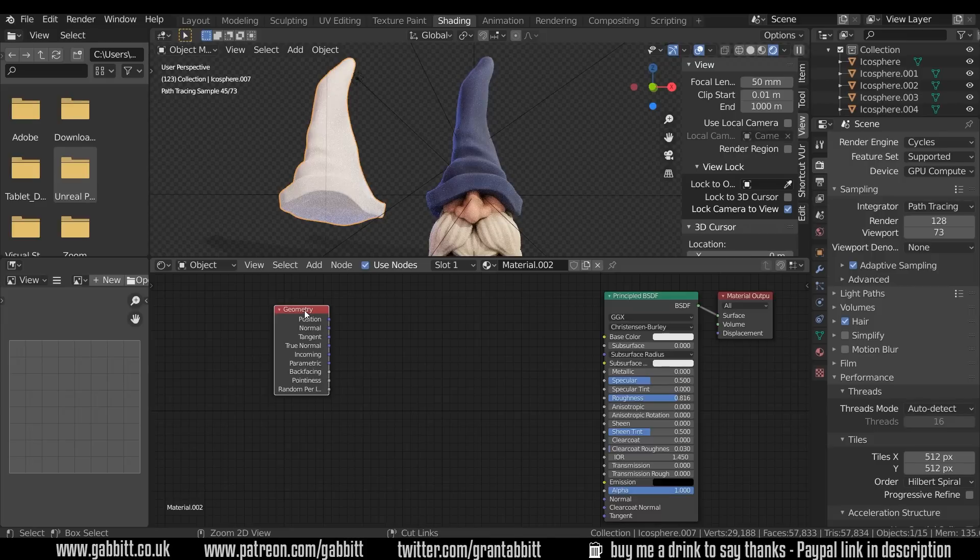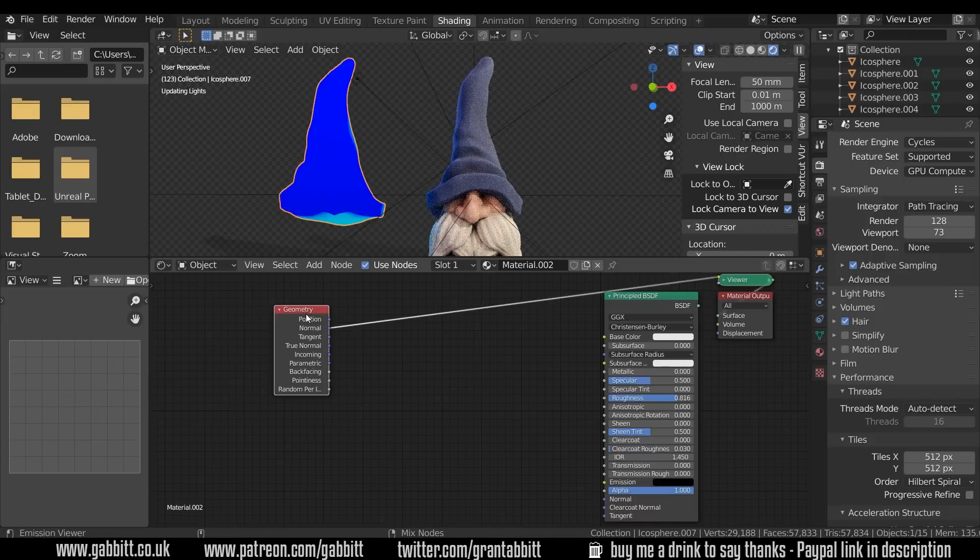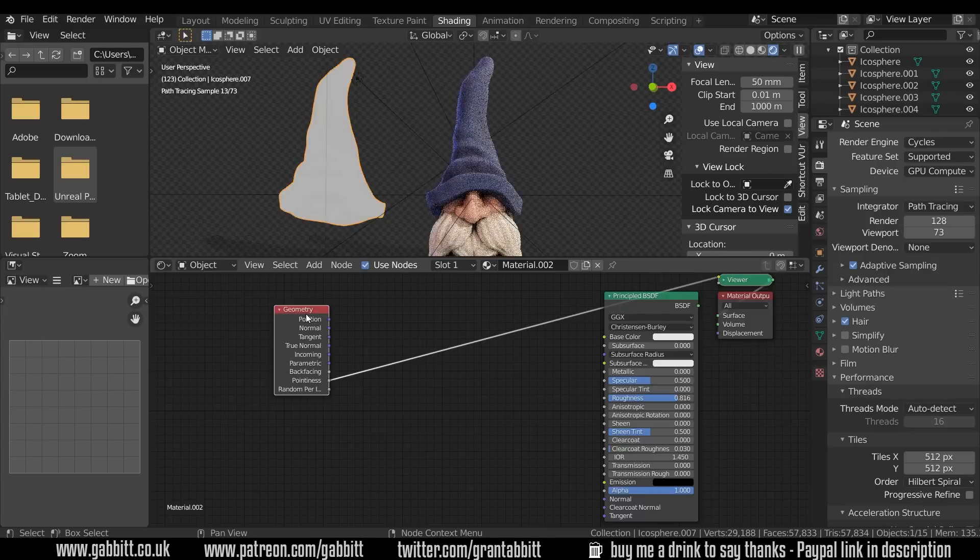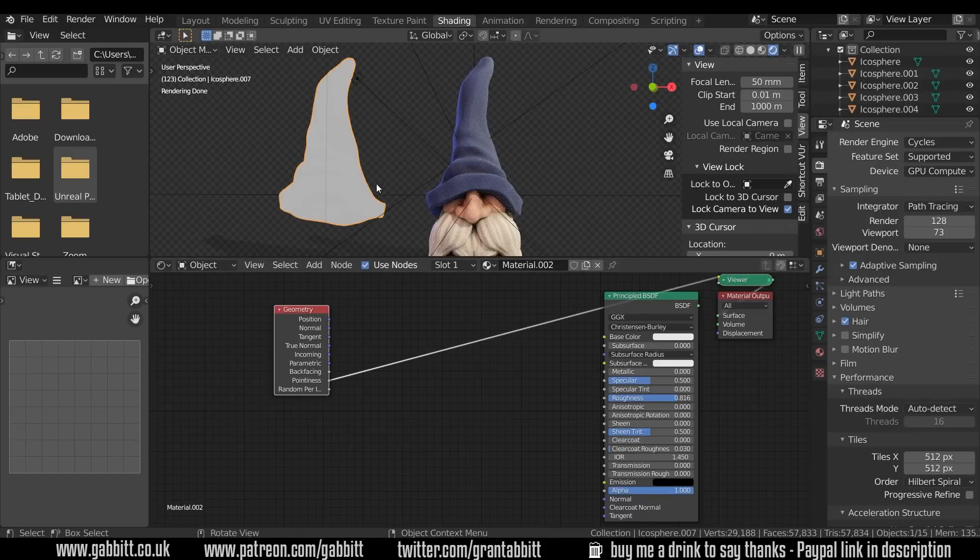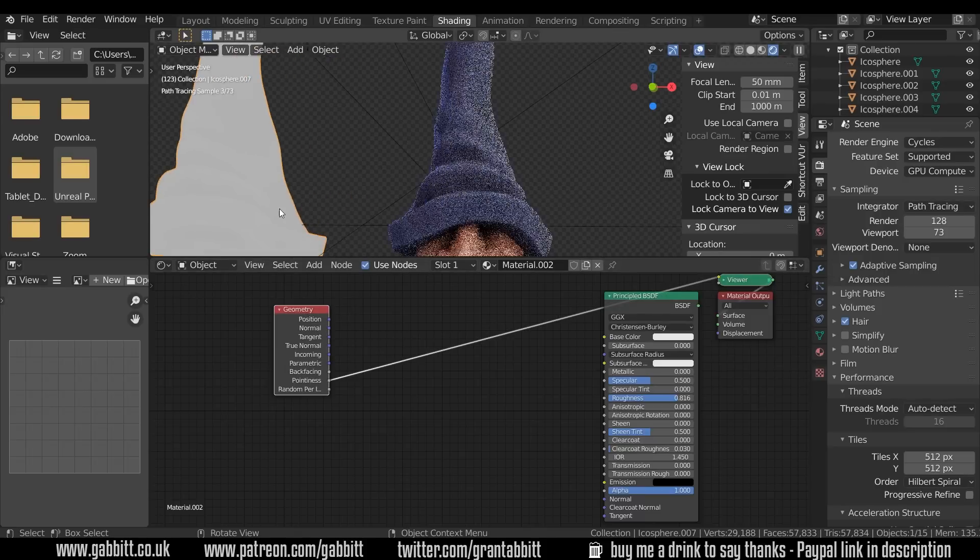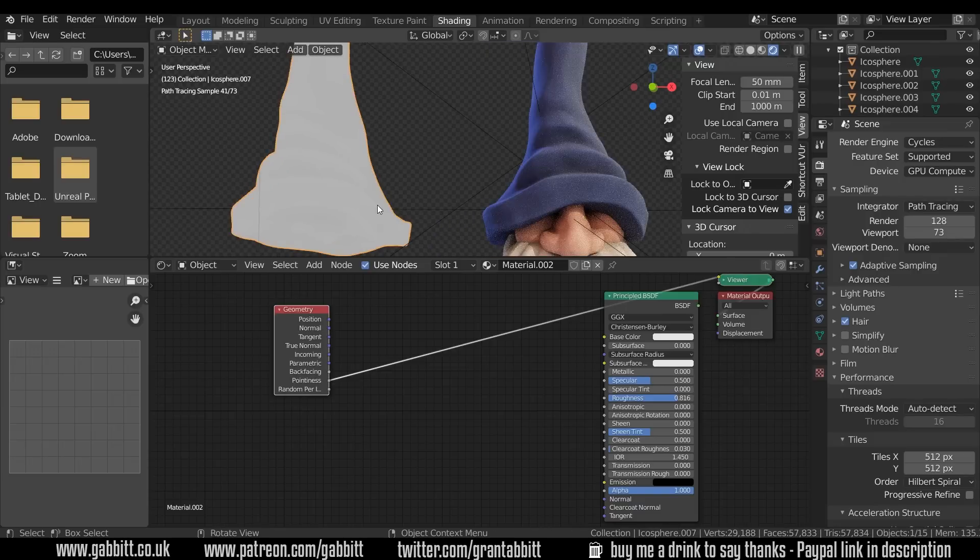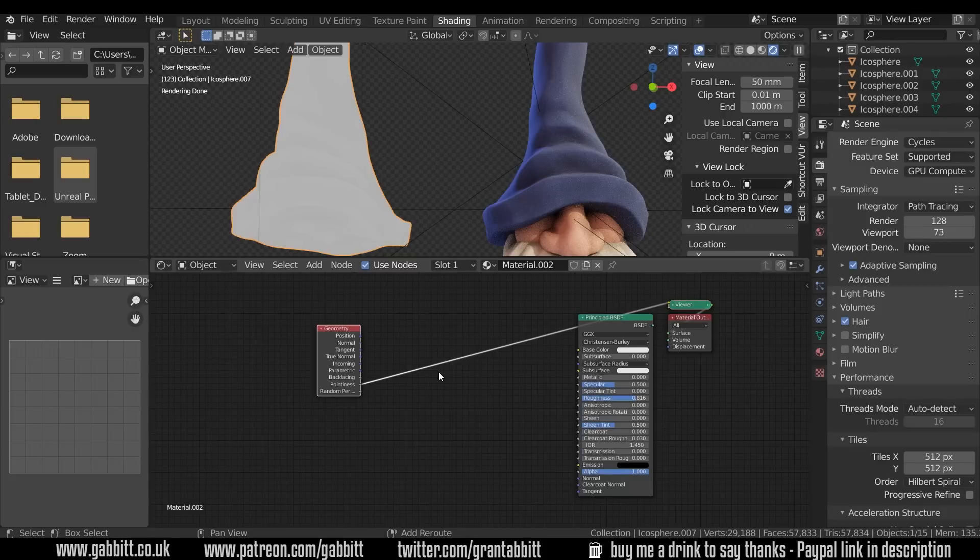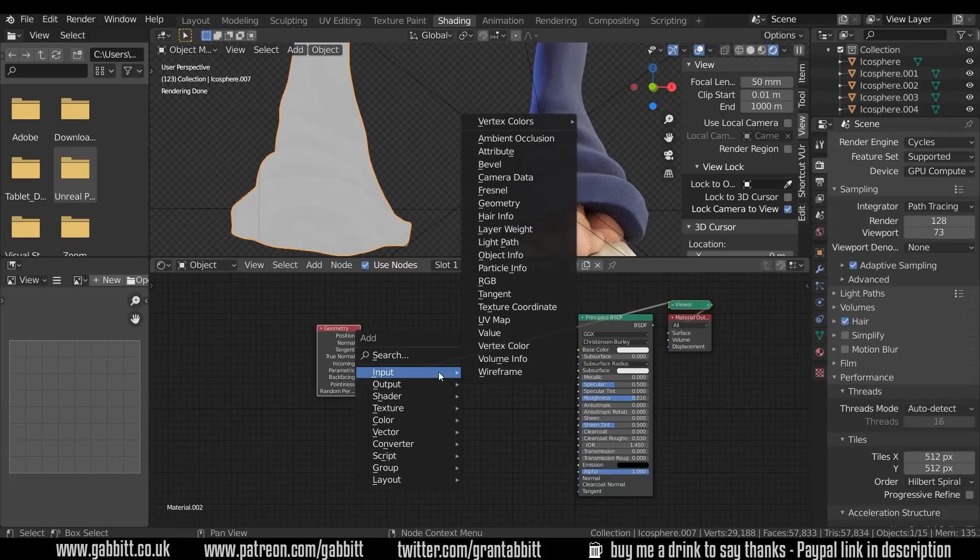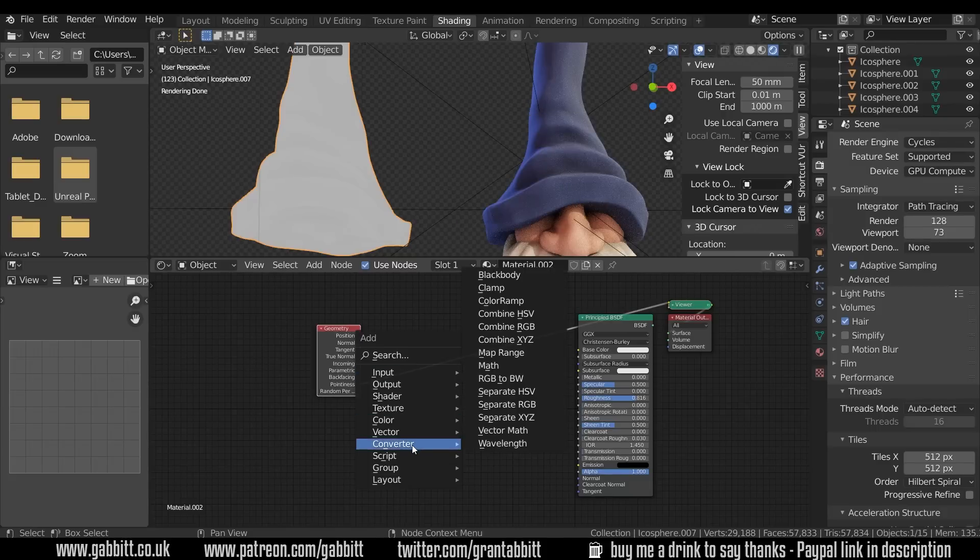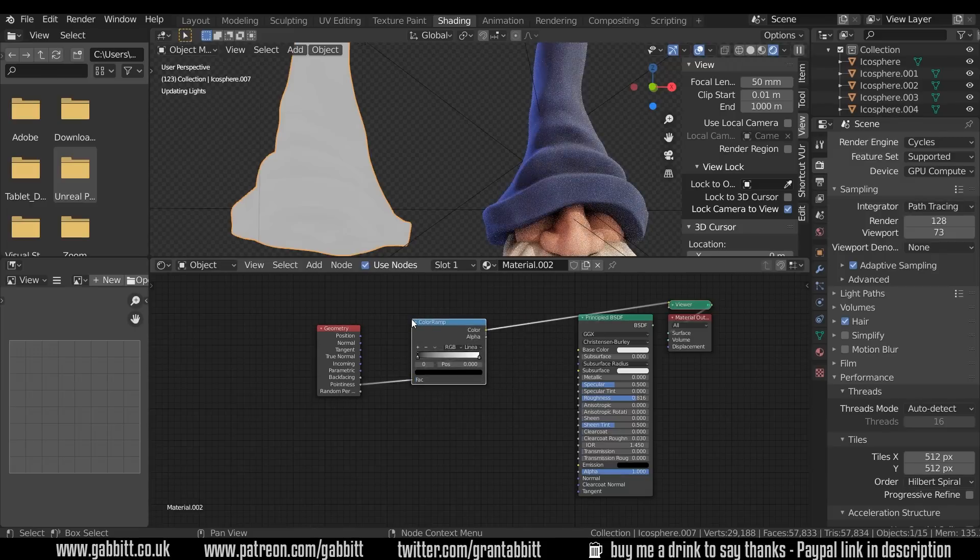Now I can press ctrl shift left click on this and keep pressing it until I get to the pointiness node and that's what the pointiness node looks like. You can't see much but if you zoom in you can actually just about see that some of the areas are lighter and some are darker. So what we need is to boost that effect. In order to boost that effect we need a color ramp. So shift A to add and that's under converter.